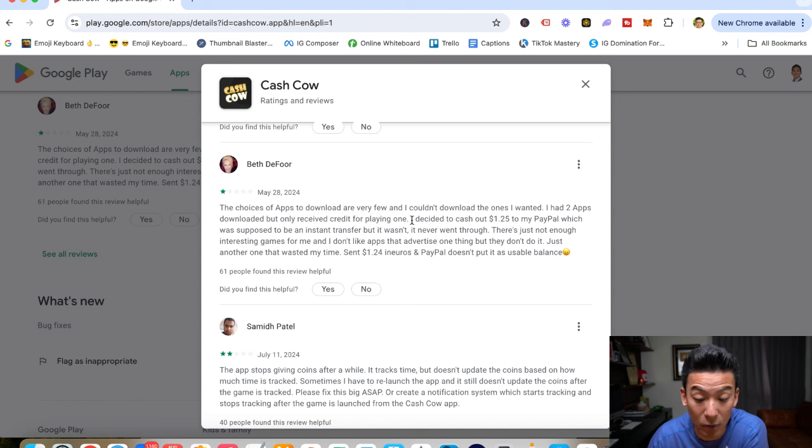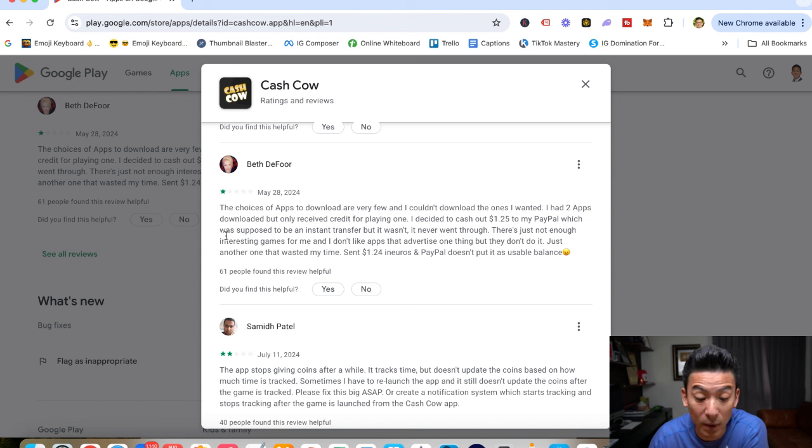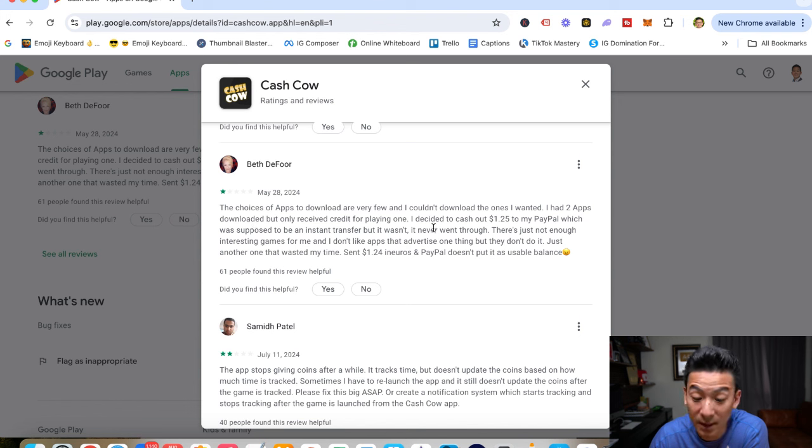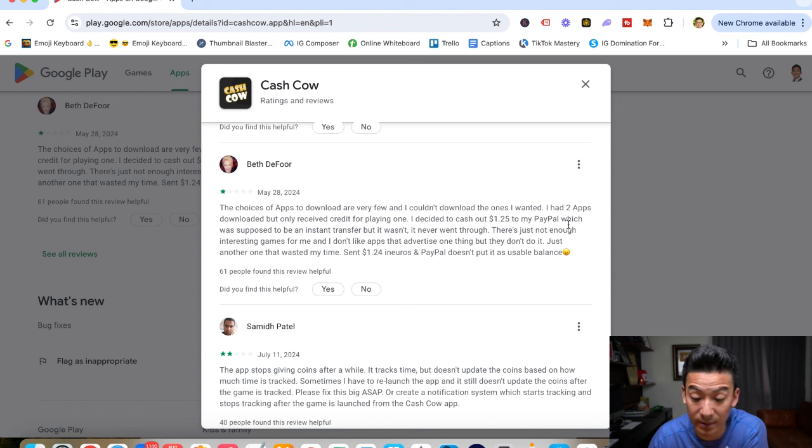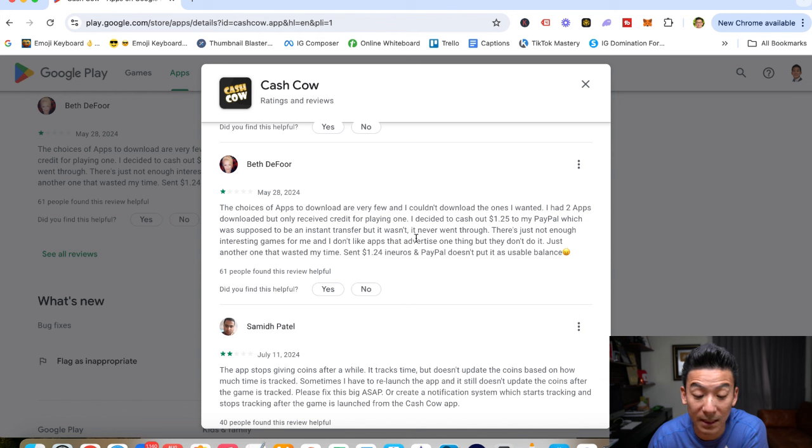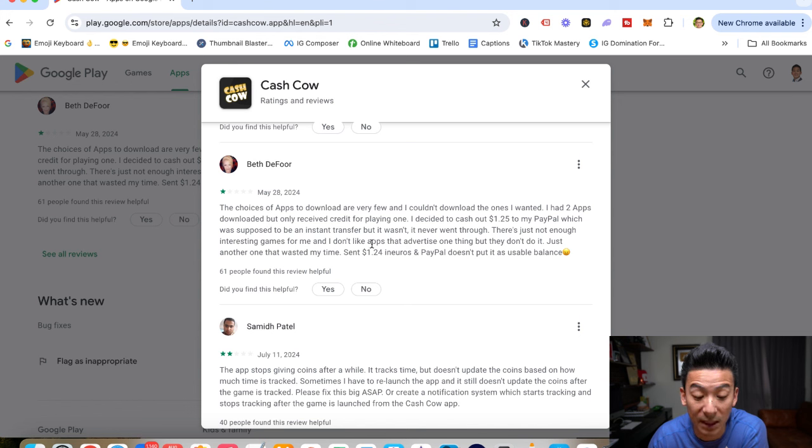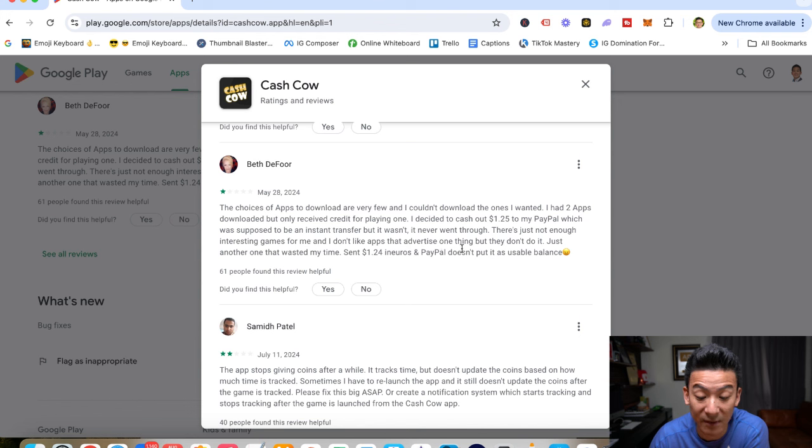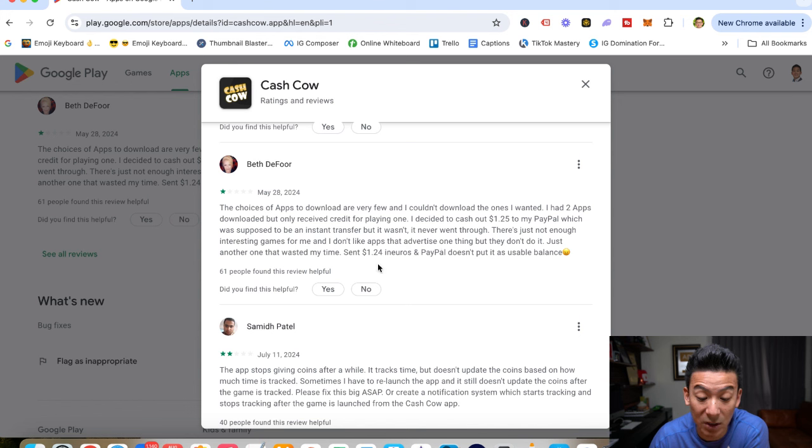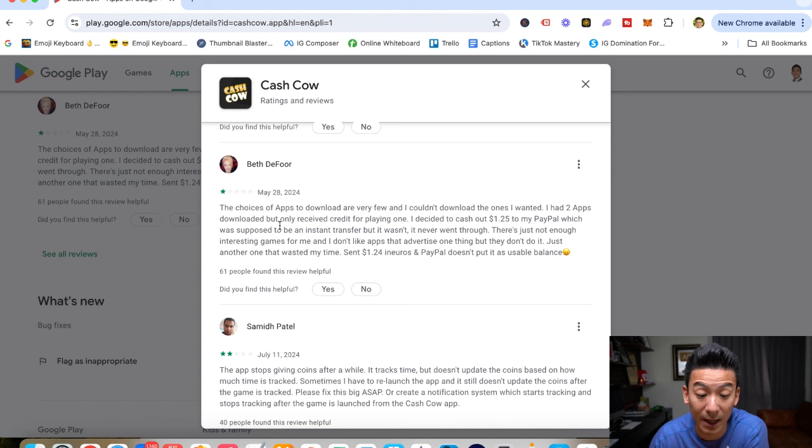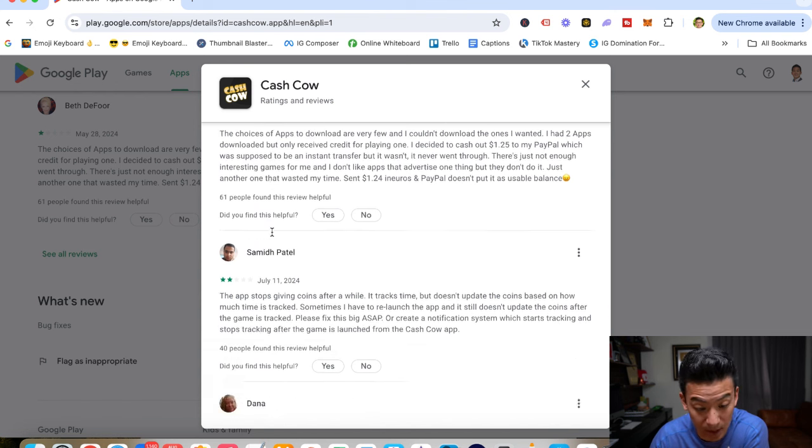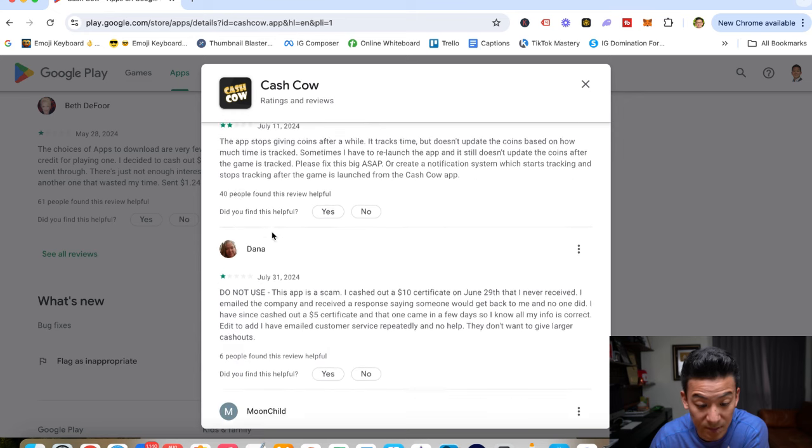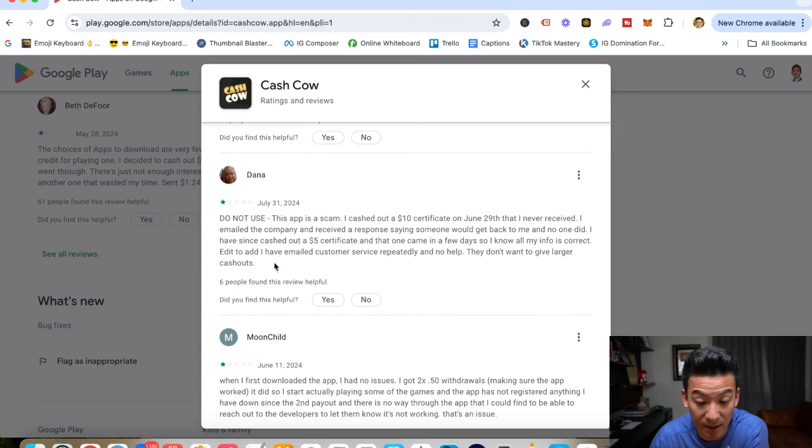This one says, the choices of apps to download are very few. I couldn't download the ones I wanted. I had two apps downloaded, but only received credits for playing one. I decided to cash out $1.25 to my PayPal, which supposed to be instant, but it never was and never went through. There's just not enough interesting games for me. I don't like apps that advertise one thing, but they don't do it at all. I sent 125 euros in PayPal, but it doesn't put it as a usable balance. So Beth didn't actually get the money that she expected.